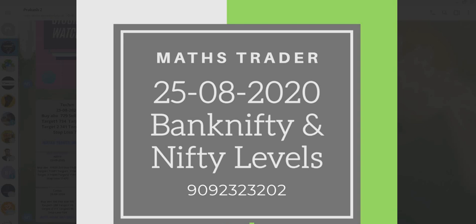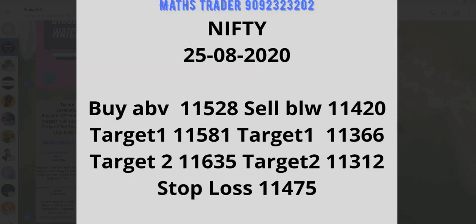Nifty 50 and 50 levels. Buy above 11,528. Targets 11,581 and 11,635. Sell below 11,420. Targets 11,366 and 11,312. Stop loss 11,475.